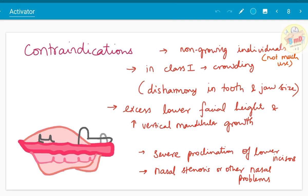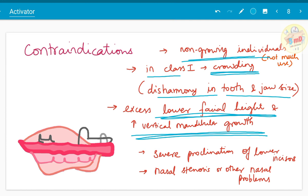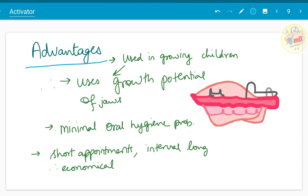As for contraindications: we use activator when there is lack of vertical development, so in contraindications we should remember that excess lower facial height or increased vertical mandibular growth — it is not used. Therefore in non-growing individuals the limitations are more and indications are less. In Class 1, only open bite and deep bite are indications. It is not used in crowding due to tooth-jaw size disharmony. Also contraindicated when lower incisors are severely proclined, and when the patient has nasal breathing problems due to nasal stenosis, other nasal problems, or allergic reactions.